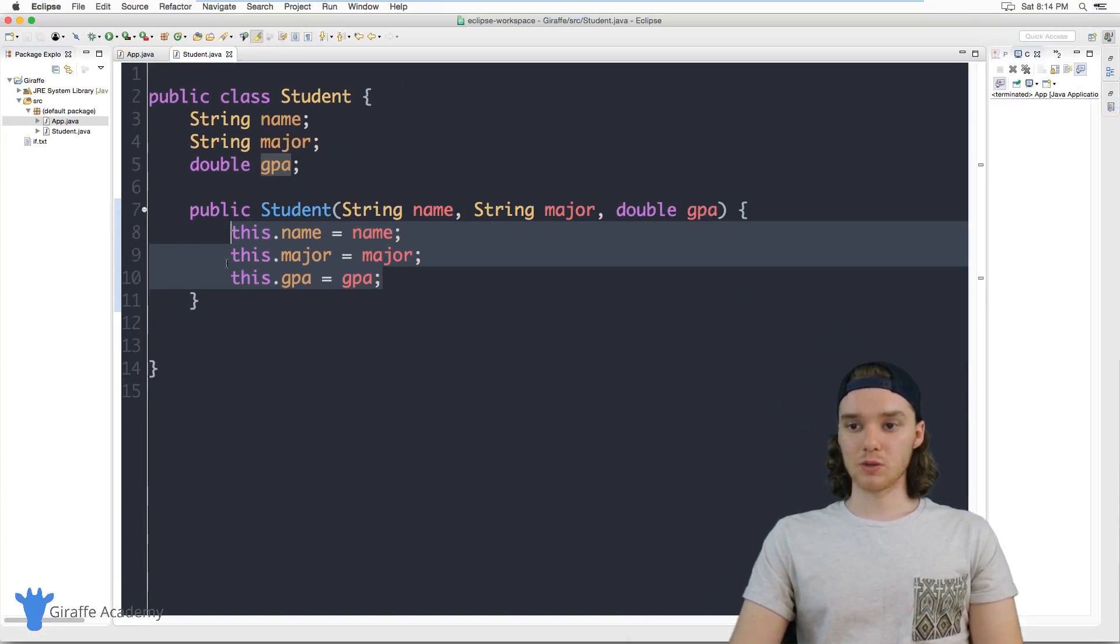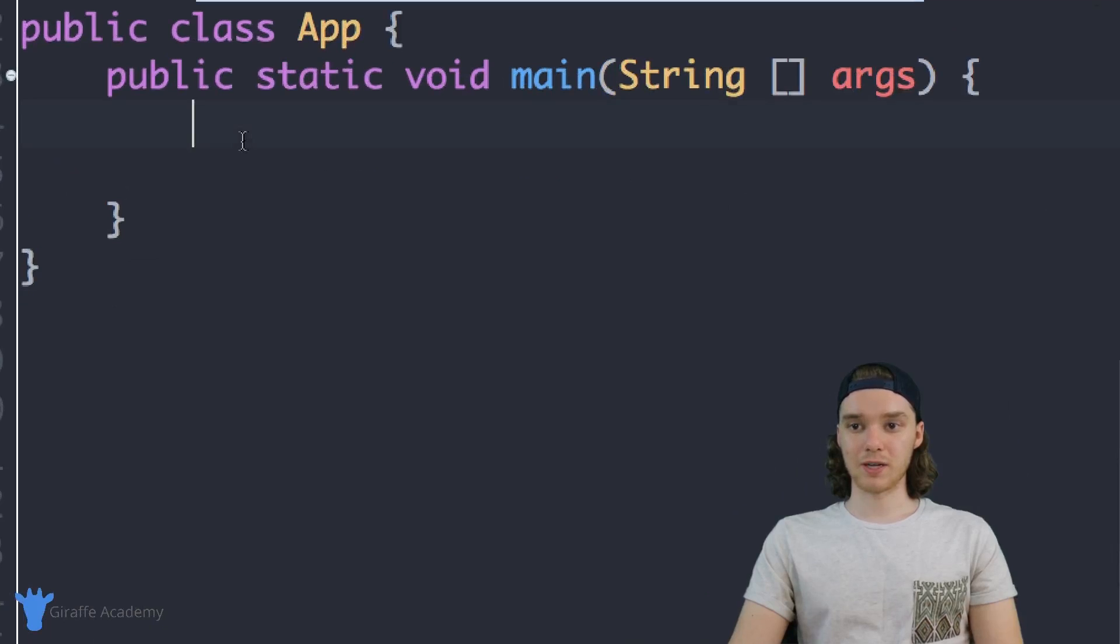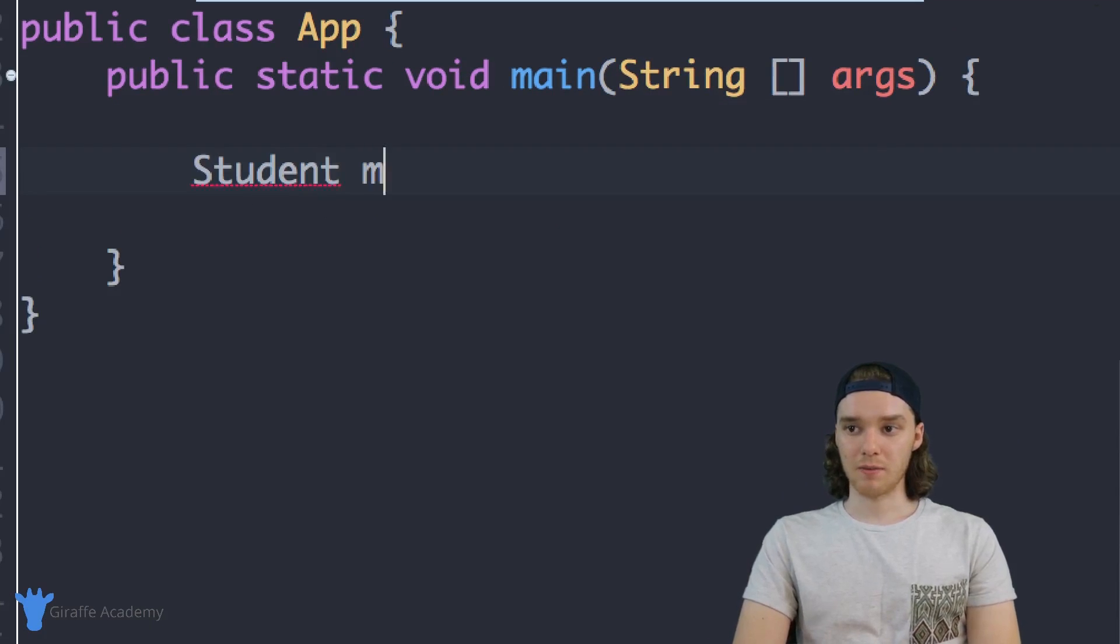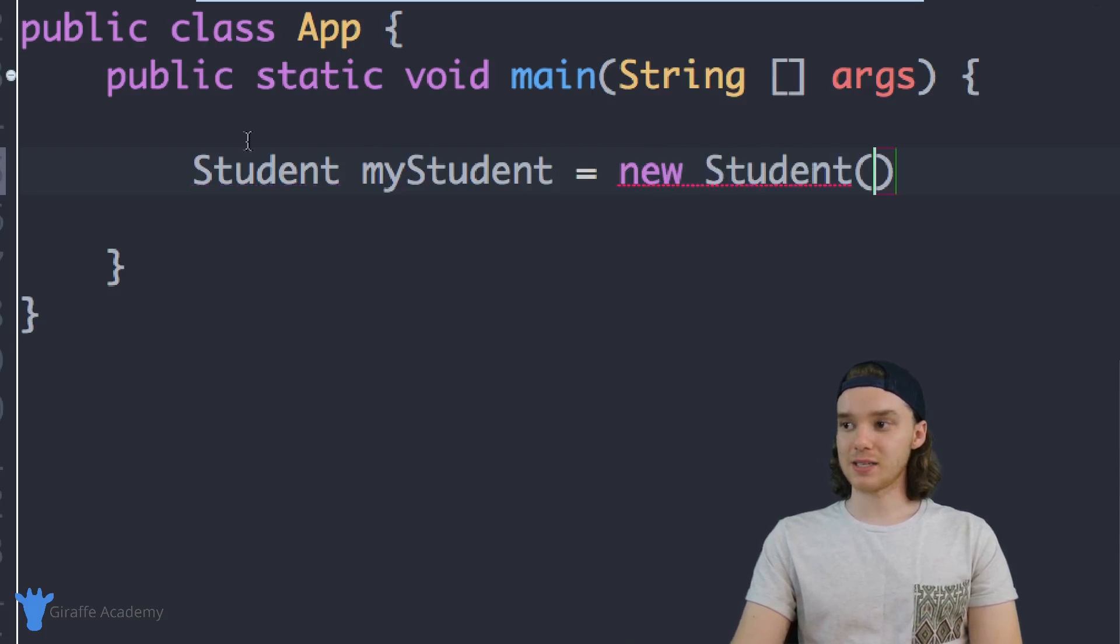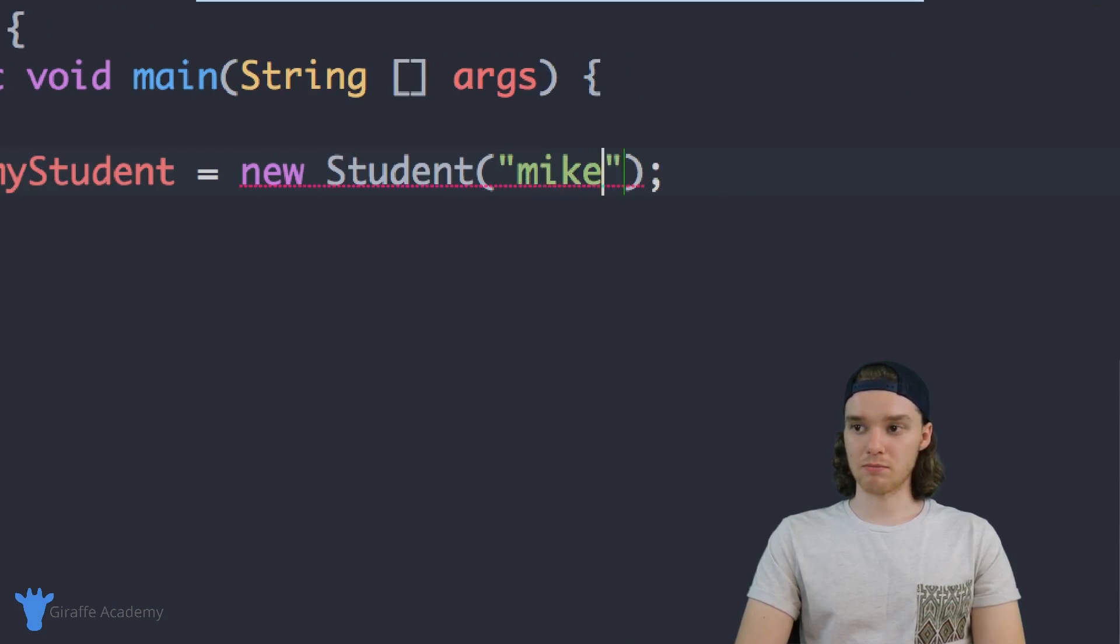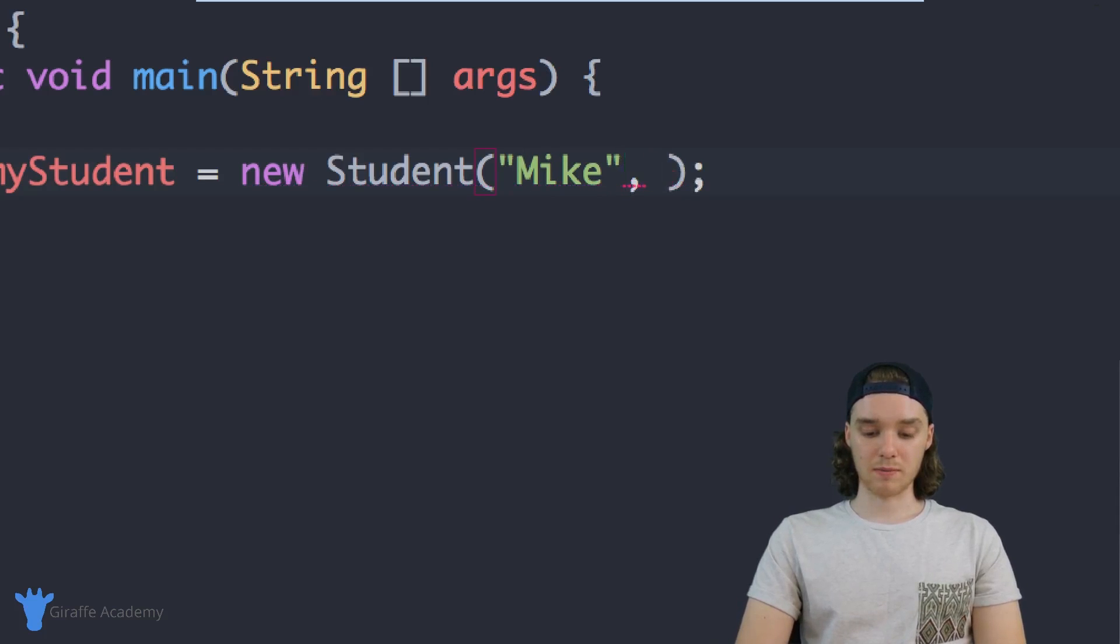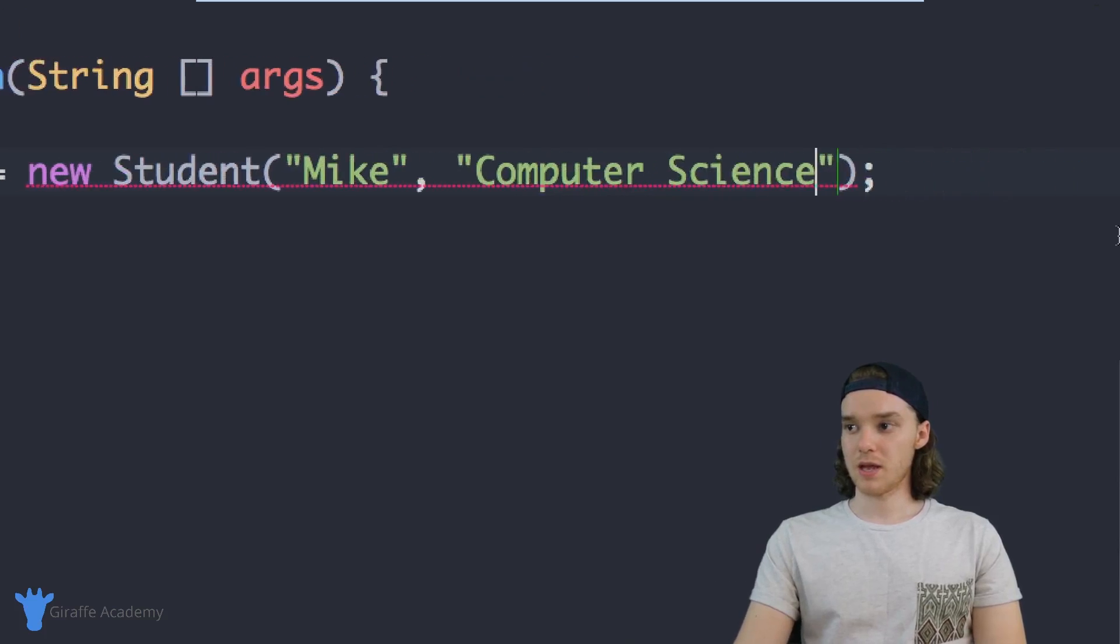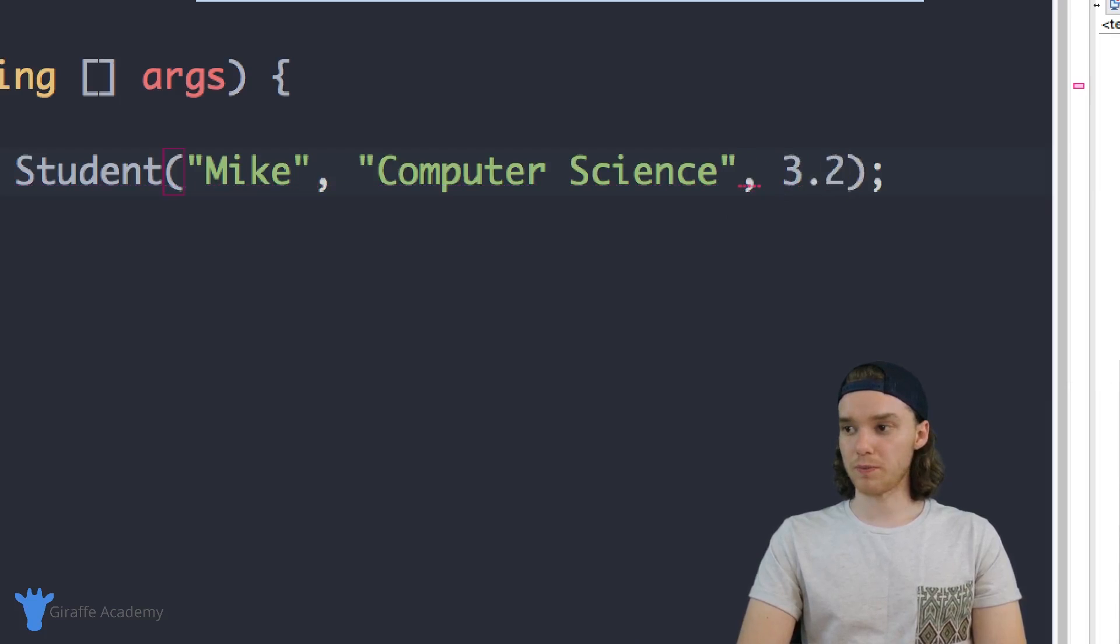Let's say that we wanted to create a student object. I can come over to App.java and create a new student. I can say Student myStudent and set it equal to new Student. We can pass it some initial attributes. The first one is name, so we can say Mike. The second one is major, so we can say Computer Science. Finally we're going to pass it a GPA, so let's pass it a GPA of 3.2.